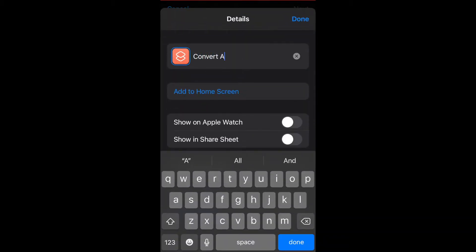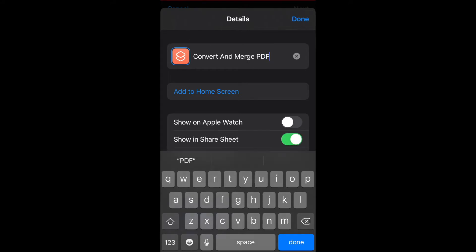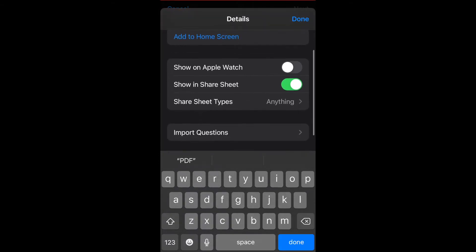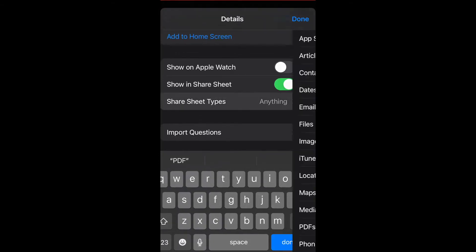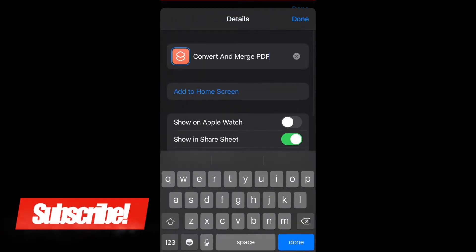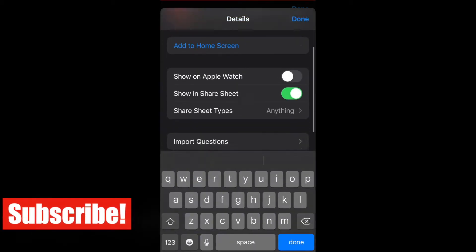I'm going to name it convert and merge PDF. Make sure to switch on the show in share sheet button and where it says share sheet types, make sure this says anything. You want to have everything selected so that it works in all apps.